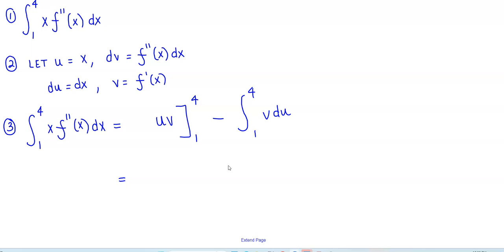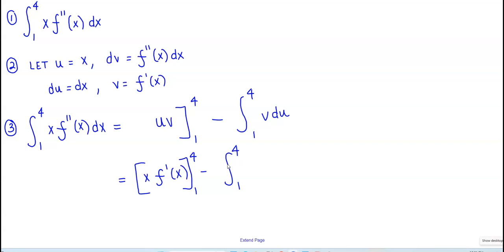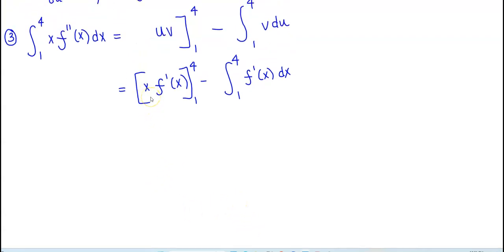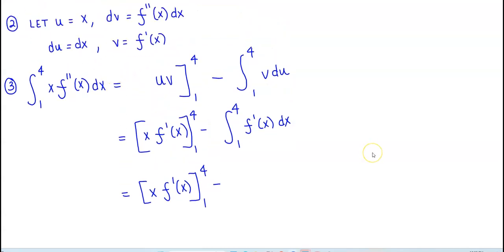We know that u is x, so it's going to be x times f prime of x going from 1 to 4, minus the integral from 1 to 4 of f prime of x dx. Now, what is the antiderivative of f prime of x? Well, we know that the antiderivative of f prime of x is f of x, evaluated from 1 to 4.